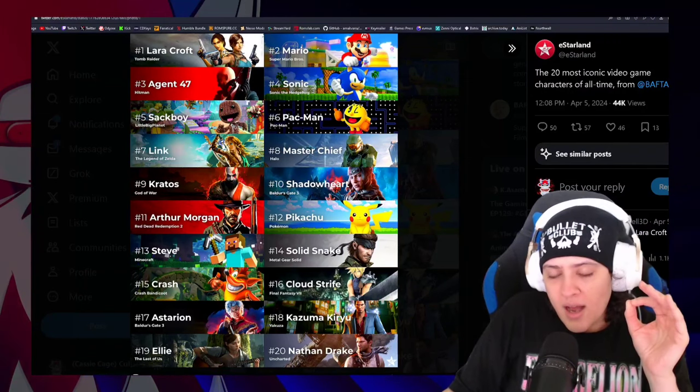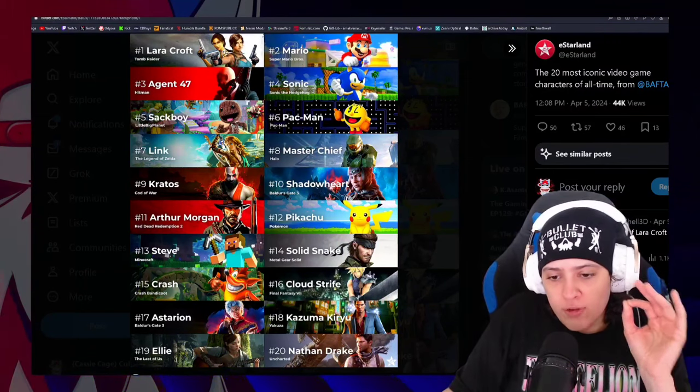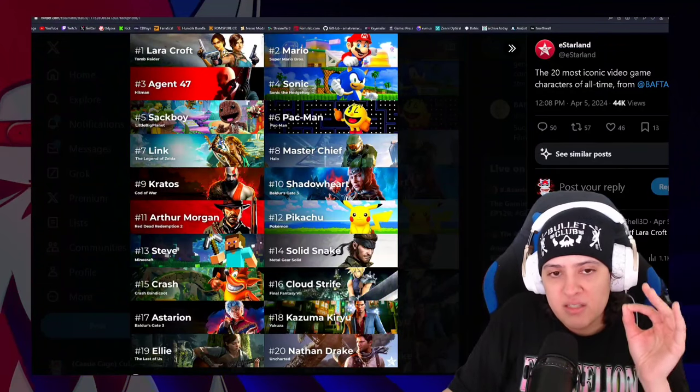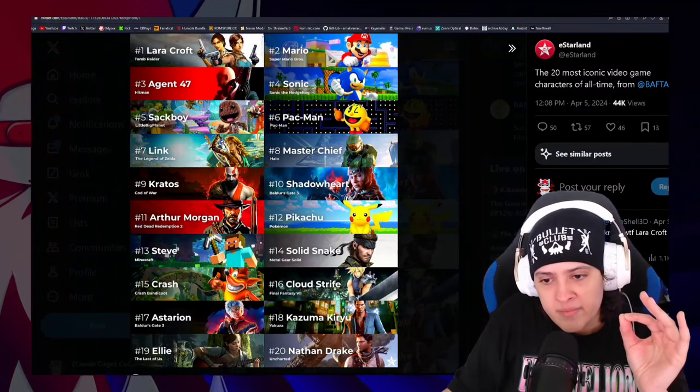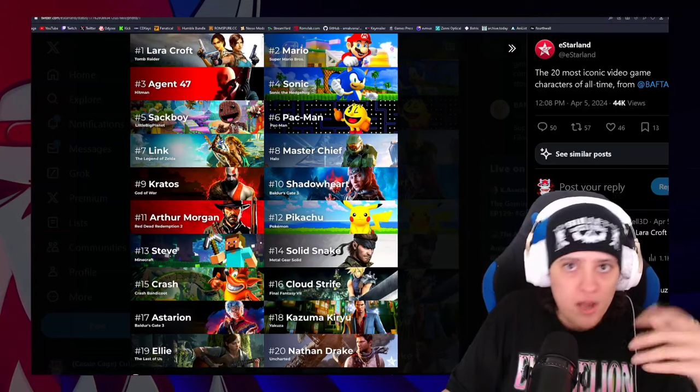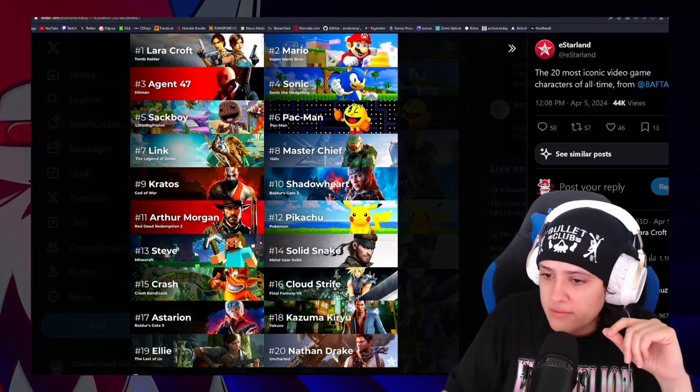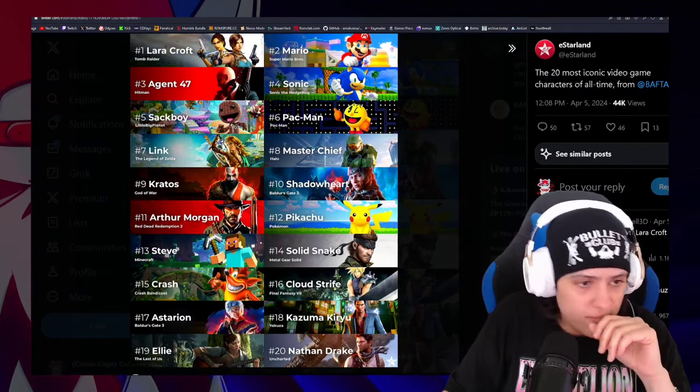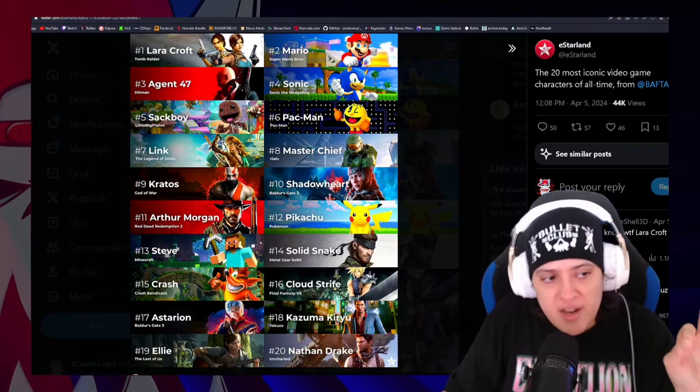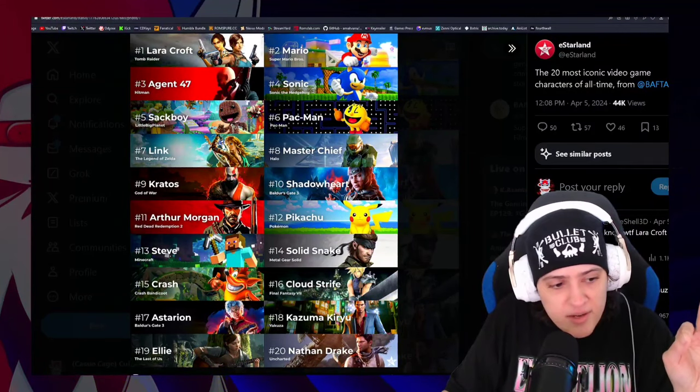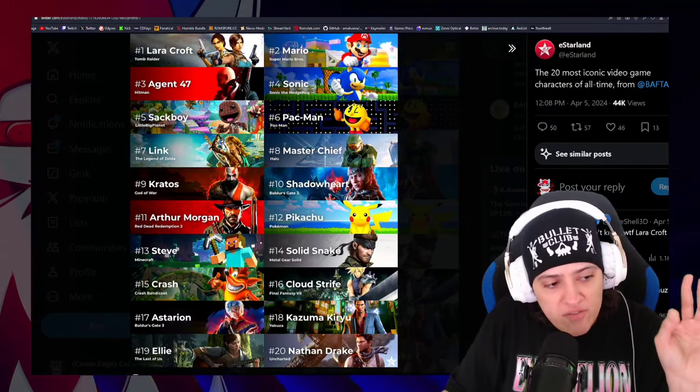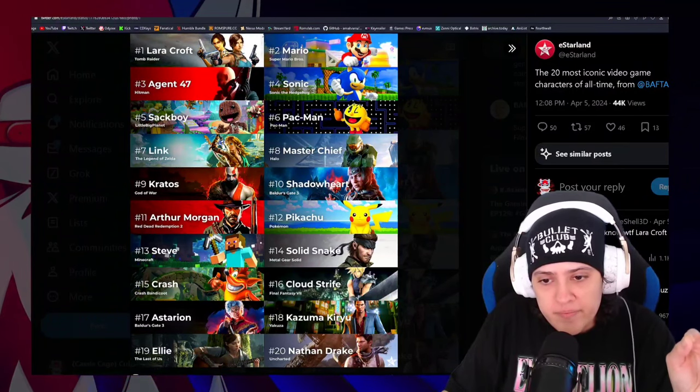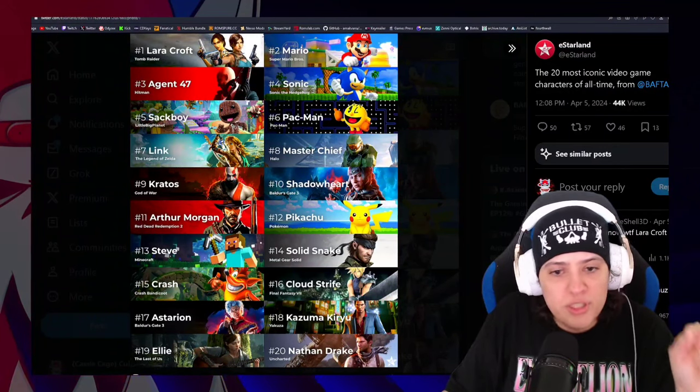But the reality is, she was a thing, she started being a thing five fucking minutes ago! You're going to tell me that Shadowheart somehow belongs on this list? Over Miss Pac-Man? Over Samus Aran? Over Jill Valentine? Over Claire Redfield? Over fucking Cammy from Street Fighter? Over Chun-Li from Street Fighter? Are you fucking kidding me? Over Sonya Blade? Over Kitana? Over Melina? Over Tifa?